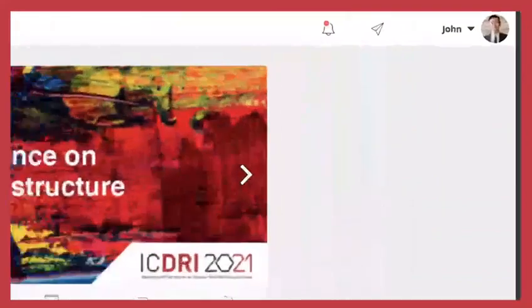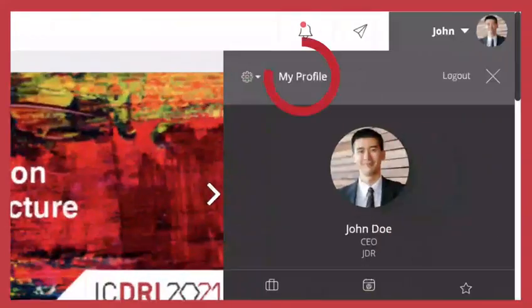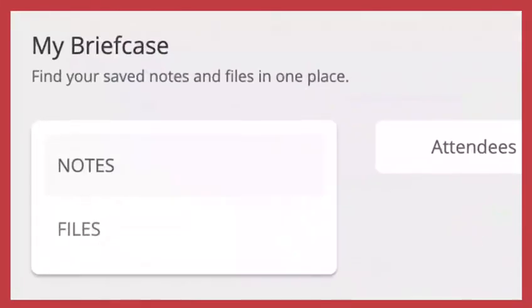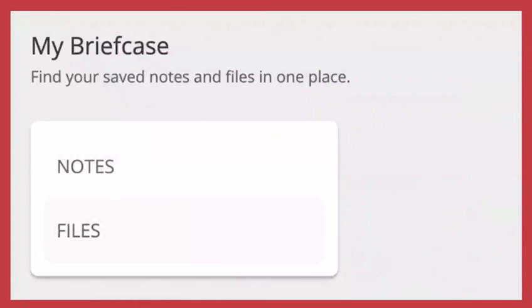Finally, find everything you need under your profile. In your virtual briefcase, find notes taken and saved files.